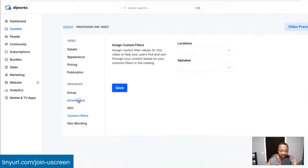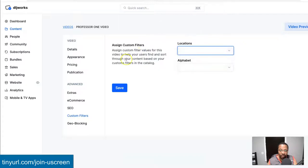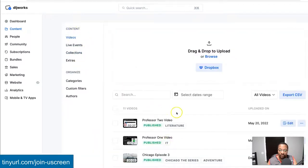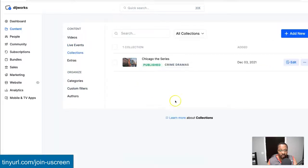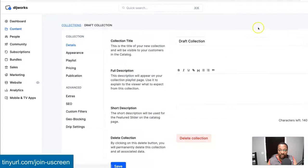Extras are additional resources you may want to add — maybe course documentation for that specific video. For SEO, you can add data that will make content easily found within your Uscreen platform search. You'll also want to assign custom filters — I talk about custom filters in my Uscreen Quick Start Guide, which is linked in the description. Now, with the individual videos configured, we want to go to Collections and add a new collection.